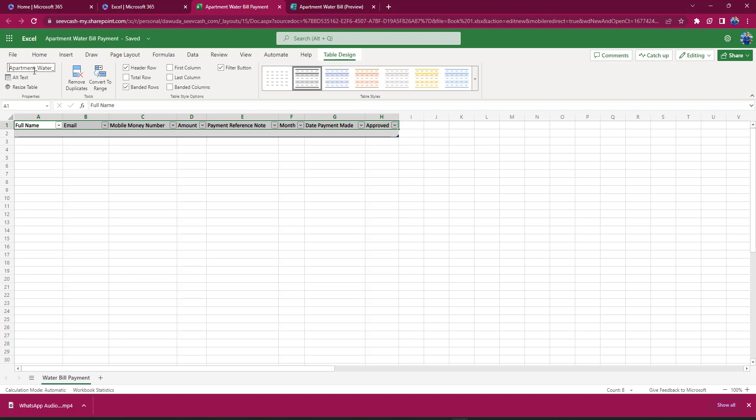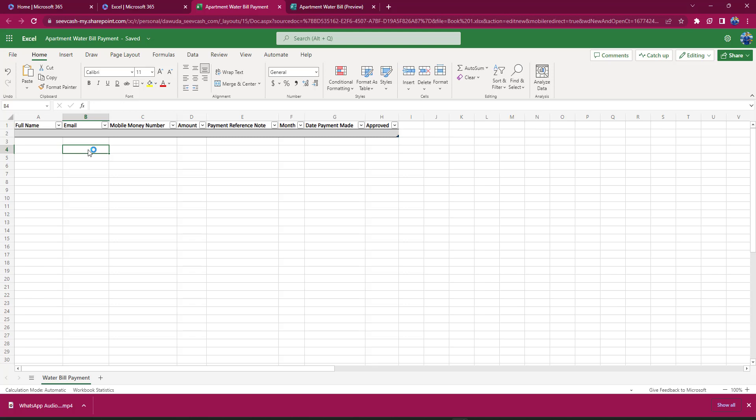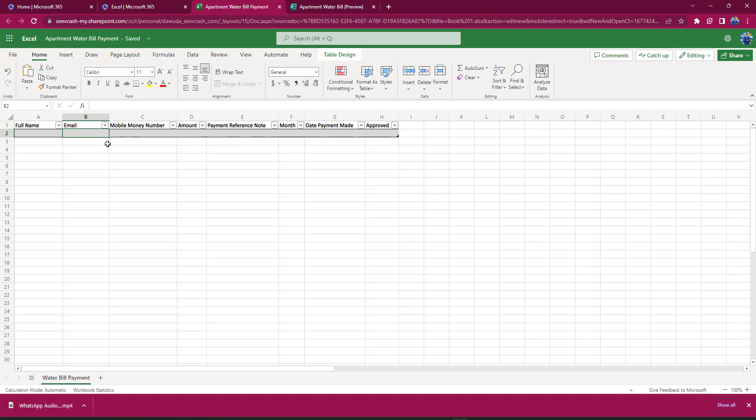We can start by filling this: Full Name, type something here; Email, type something here; Mobile Money Number; the Amount the user is paying; the Payment Reference Notes; the Month; the Date Payment Made; and Approved. But this can really be boring if we have to fill it this way. So we would prefer that maybe we turn this into a good interface that people can just fill the information in.